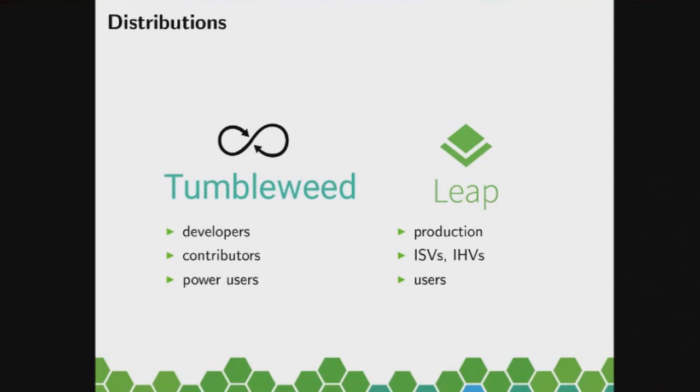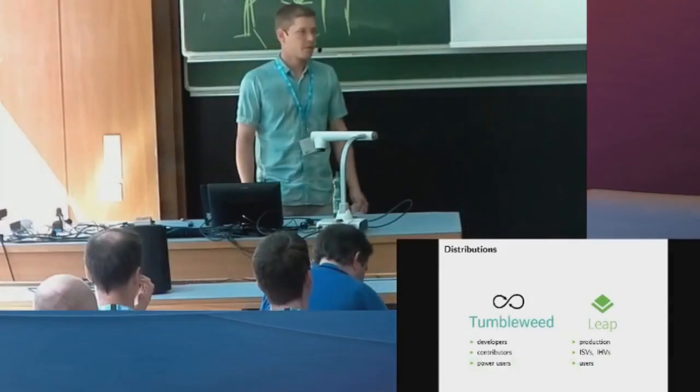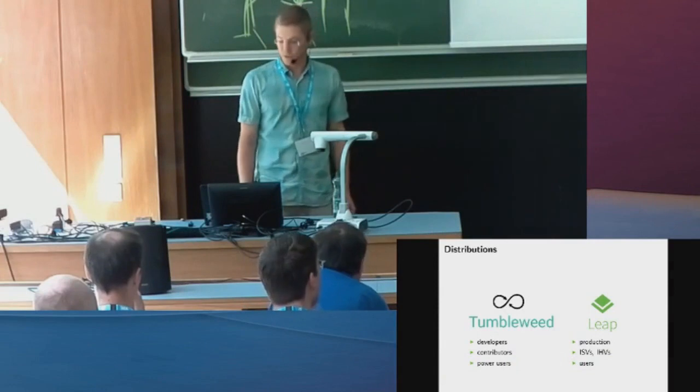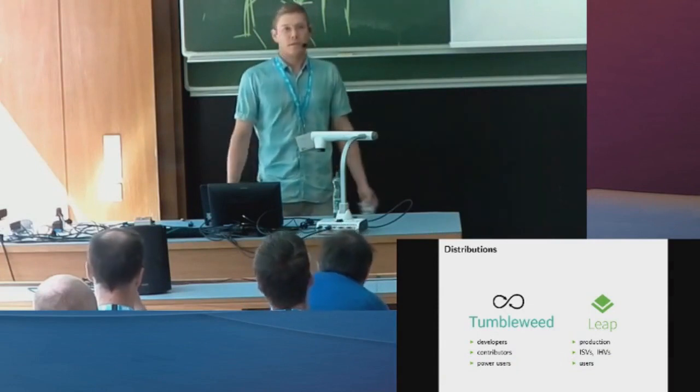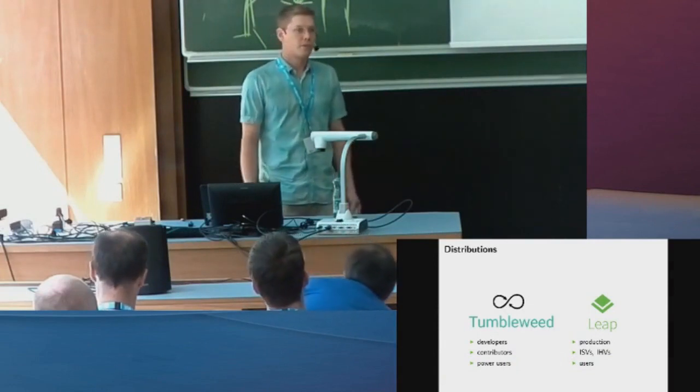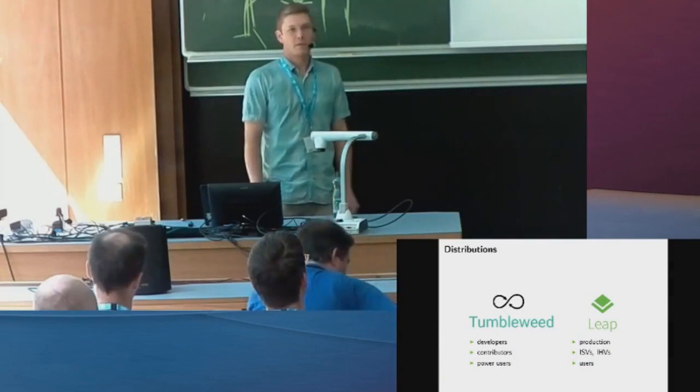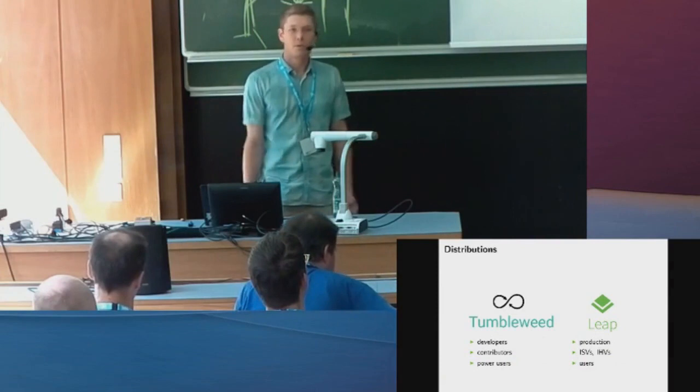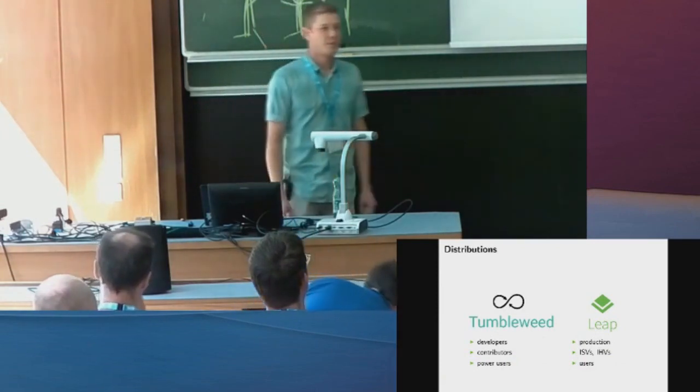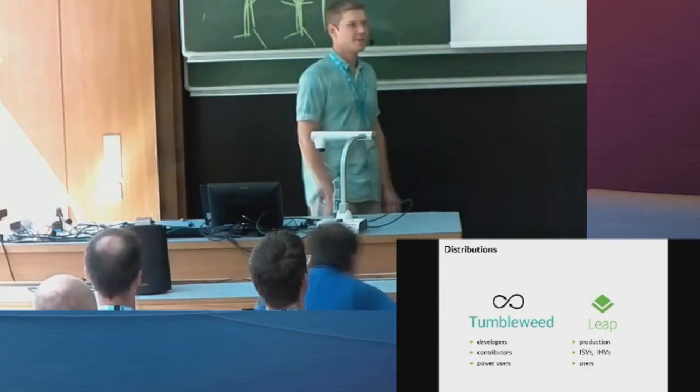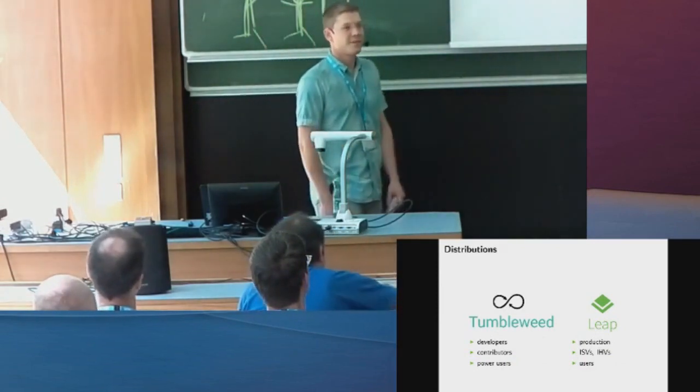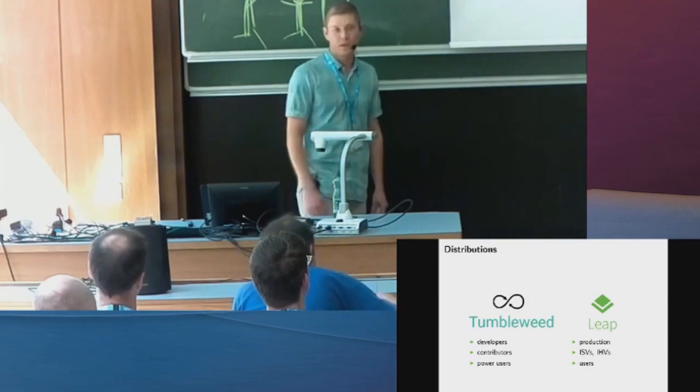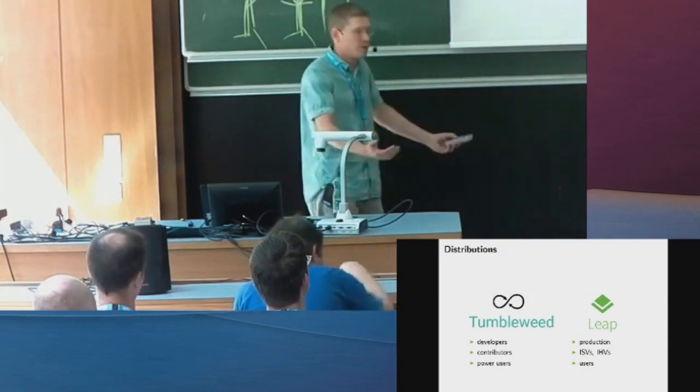Leap on the other side, being more conservative, is suitable for production use. It's attractive to software and hardware vendors actually, for example the Slimbook guys, they want to put Leap on their systems and they ship it to users.